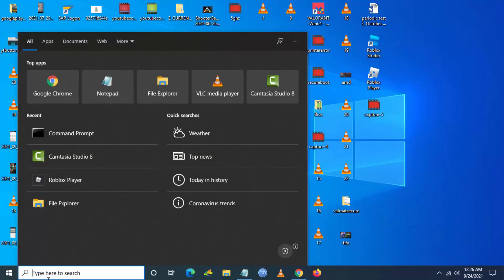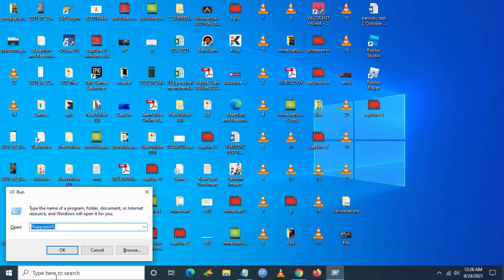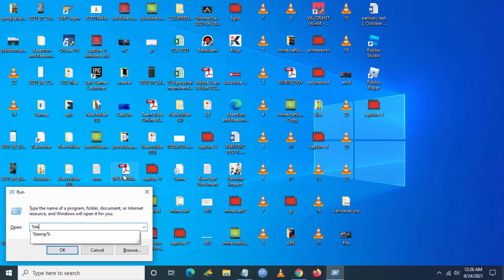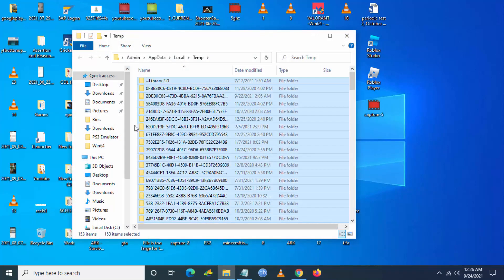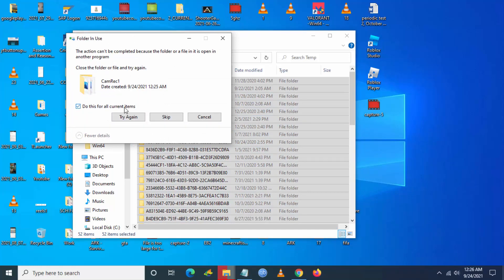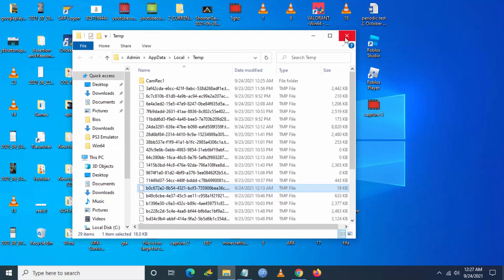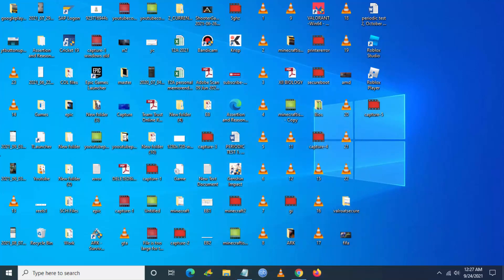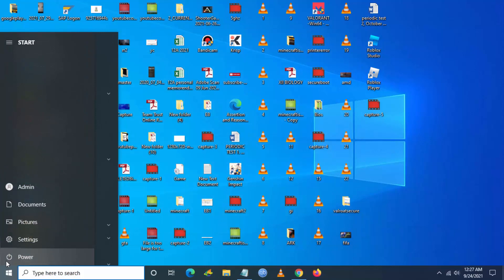Now you have to go and search Run application from Windows search, and once you go into Run application just type %temp%. This will open the temp file. Just delete all the possible files you can delete from this temp file. Once this deletion is completed, just close the folder and now you have to restart your PC or laptop.